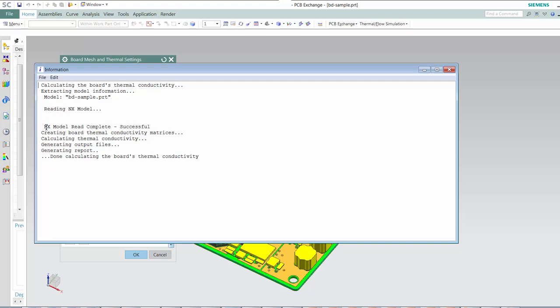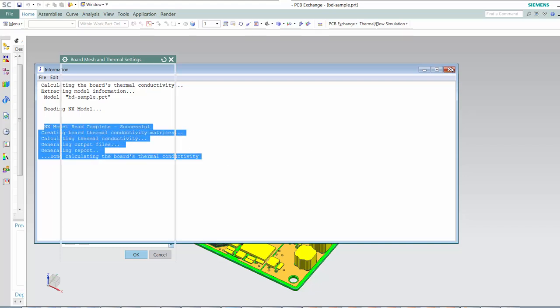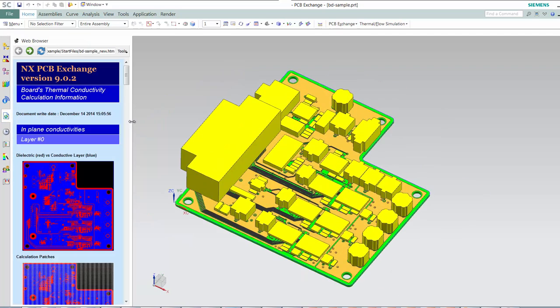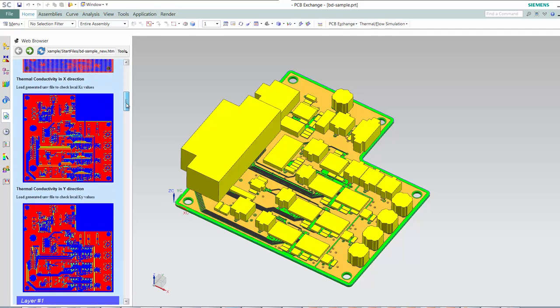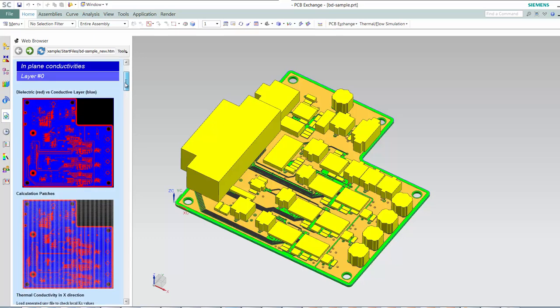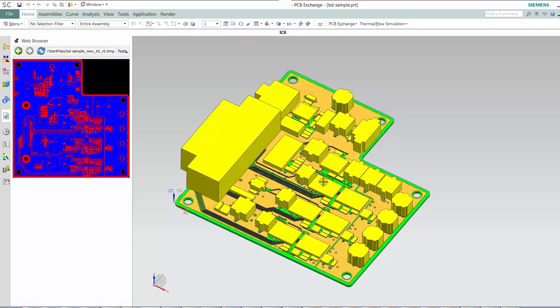First we can see that thermal conductivity is calculated by a discretized algorithm. The discretized algorithm calculates the thermal conductivity of each calculation point in the XY directions, and uses that information to calculate the equivalent K and X conductivities, and create a thermal conductivity spatial field that is used in a 2D mesh collector when you use the create an ESC solution command.